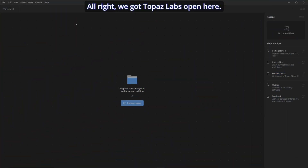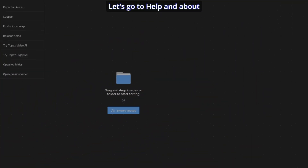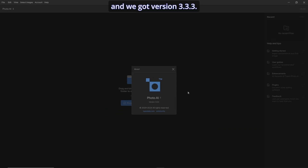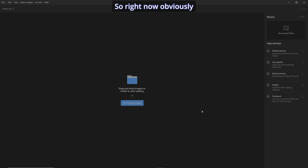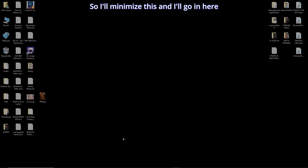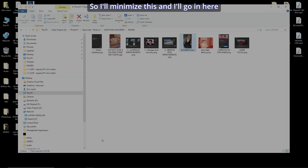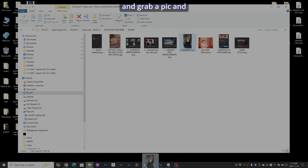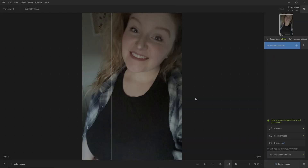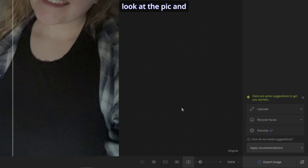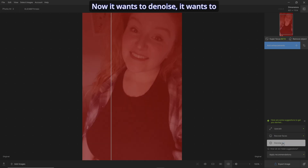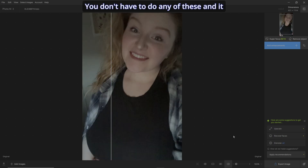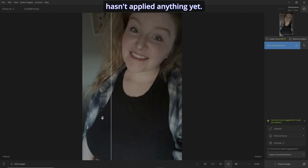We've got Topaz Labs open. Let's go to Help > About — we've got version 3.3.3. Right now autopilot isn't doing anything, so I'm going to drag and drop a picture in there. What it's going to do is look at the pic and give us some recommendations on what it should do. It wants to denoise, it wants to recover the face, and it wants to upscale. You don't have to do any of these, and it hasn't applied anything yet.